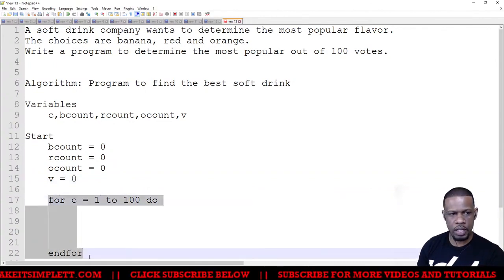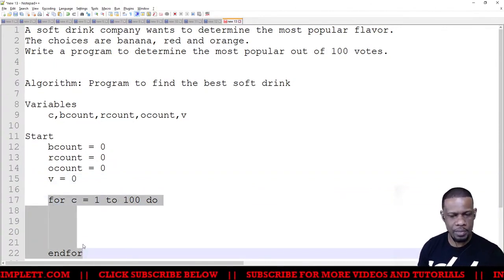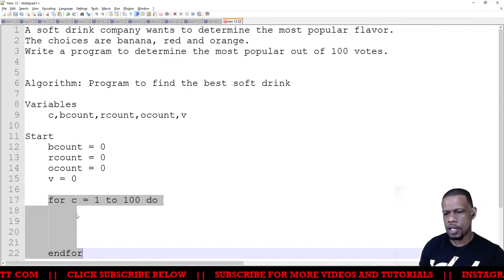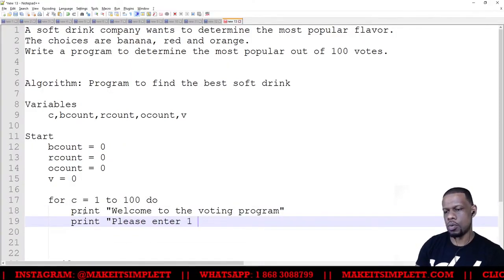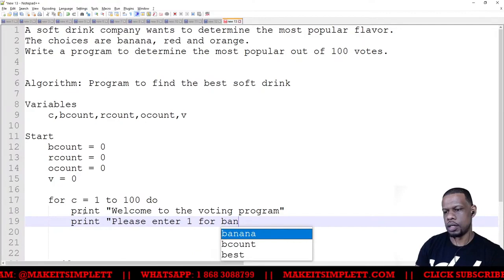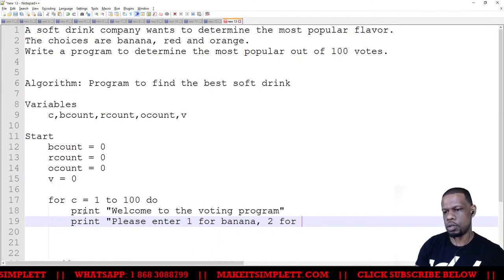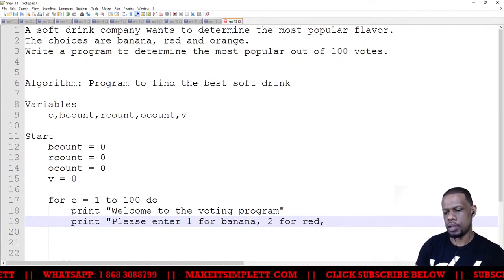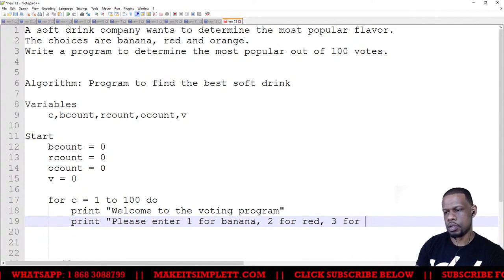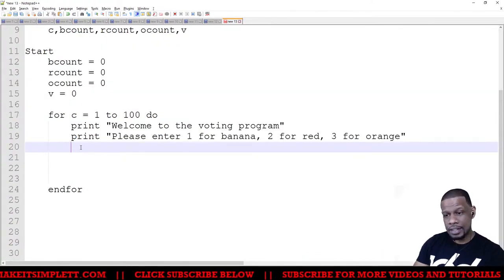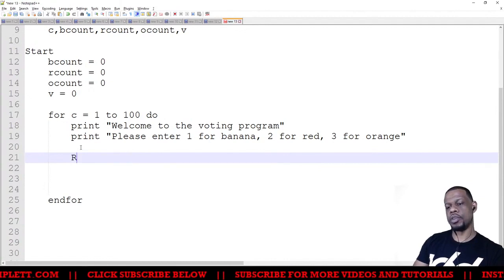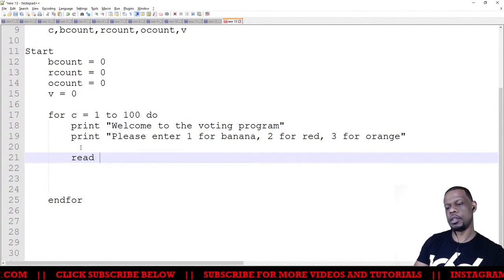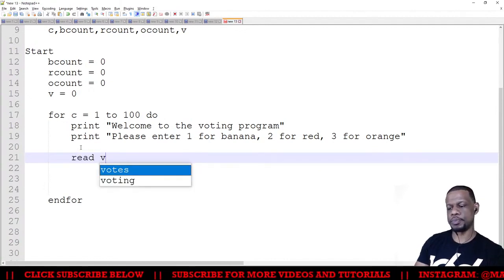All right, please enter 1 for banana, 2 for red, 3 for orange. Then I want to now ask them for their vote, so I'll read v which is vote.